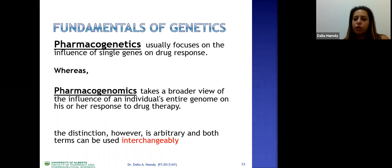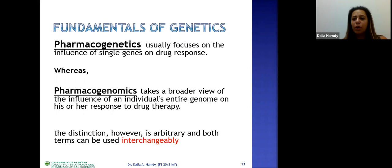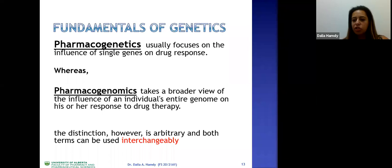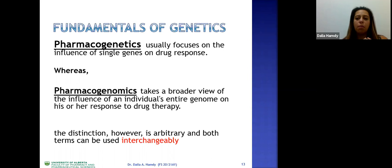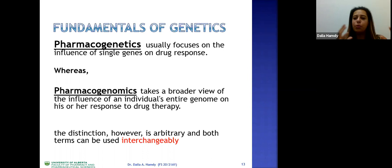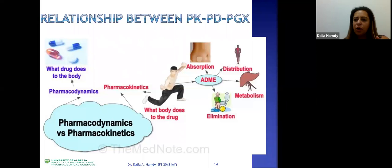There is a slight variation between pharmacogenetics and pharmacogenomics. When we're talking about a SNP, a single polymorphism, or a single gene alteration, we're talking about pharmacogenetics. When we're talking about a group of genes or whole genome alterations, we're talking about pharmacogenomics. Pharmacogenomics is a broader perspective, looking at larger genome alterations, while pharmacogenetics looks at single gene alternations. In reality they are used very interchangeably.